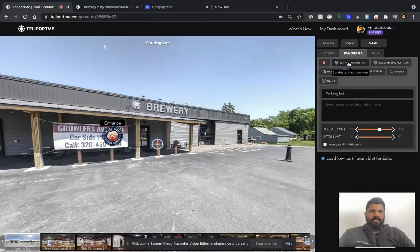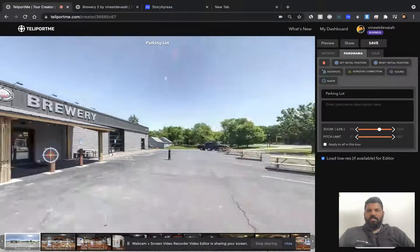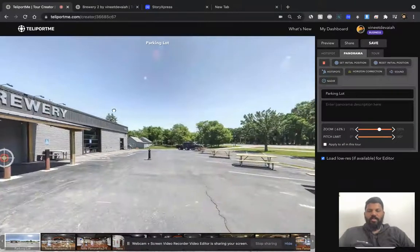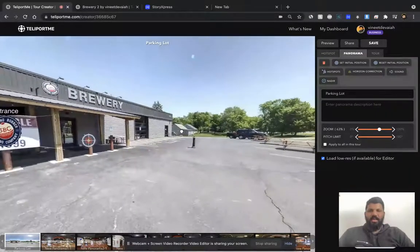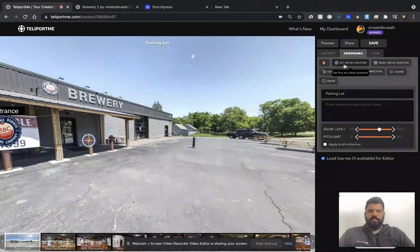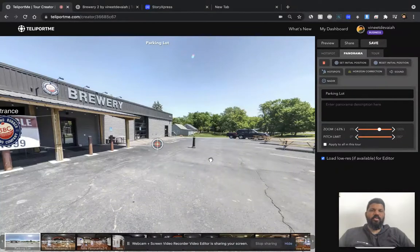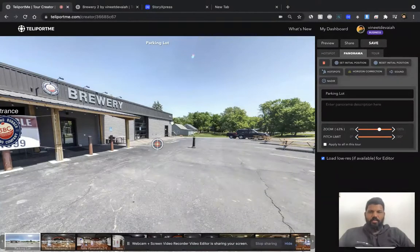So this is 'set your initial position' right here, so you could move your panorama in a way and set this as the initial position. Whenever someone opens up this panorama in a virtual tour, it opens in this initial position.